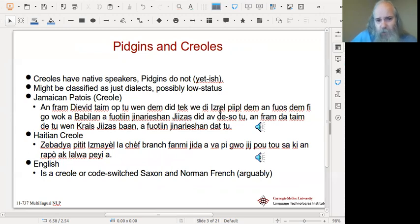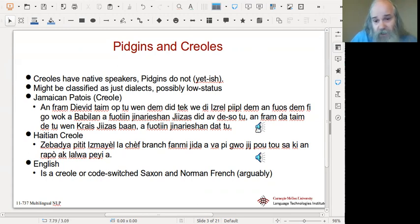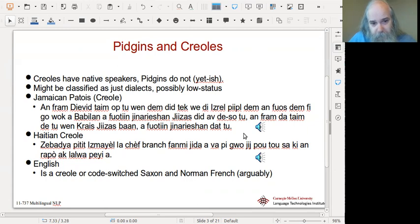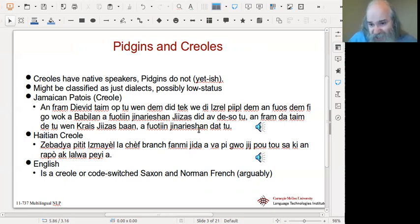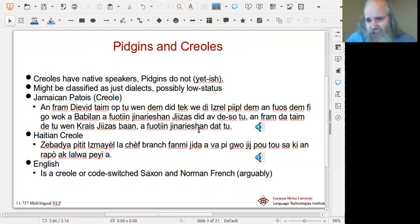Sometimes Jamaican Patois is called a dialect of English. We have an example from the Bible, and although if you look at all that text you might think it's really weird and hard to understand, if you're an English speaker and try to follow along you'll discover you actually understand quite a lot. You might argue it's just an English dialect — a hard English dialect to understand. Notice things like pluralization actually disappearing, which is a good example of simplification in Jamaican Patois.